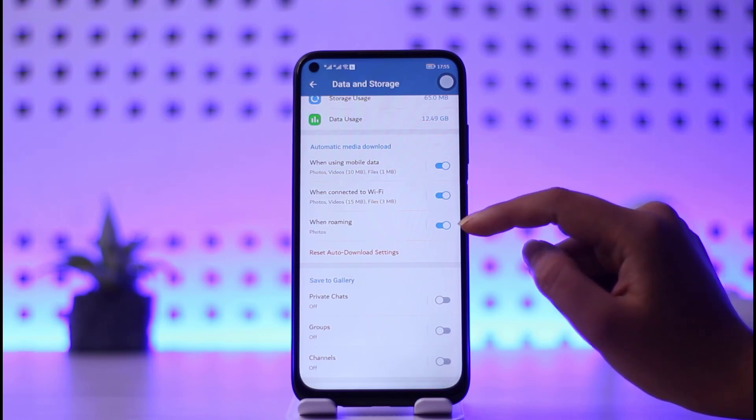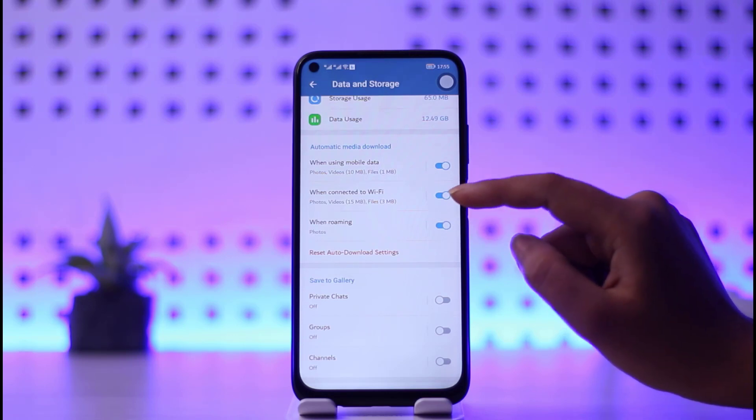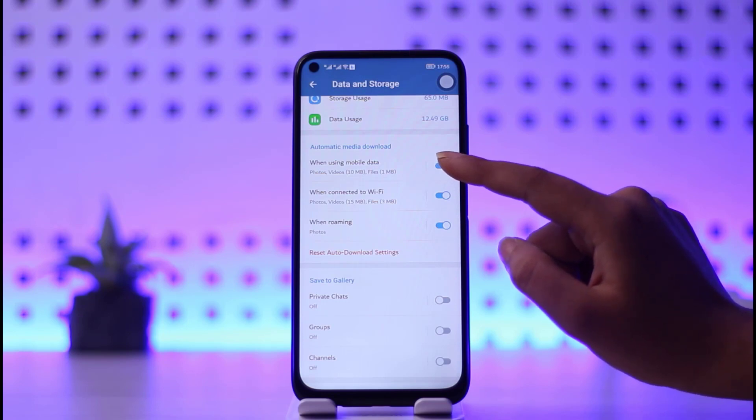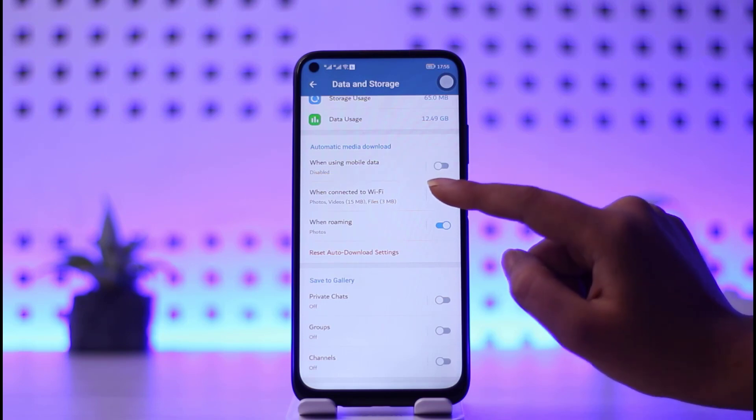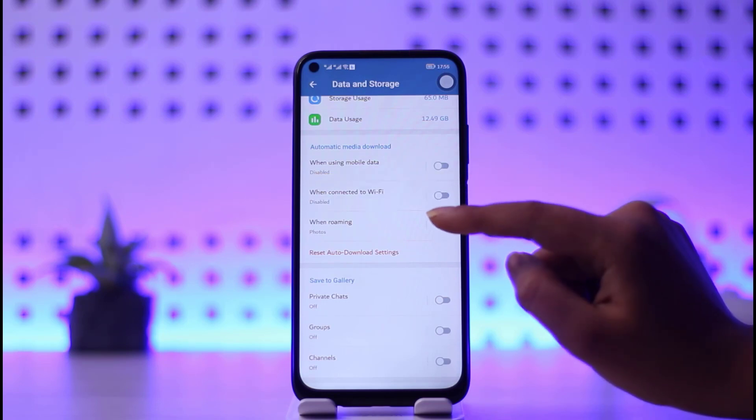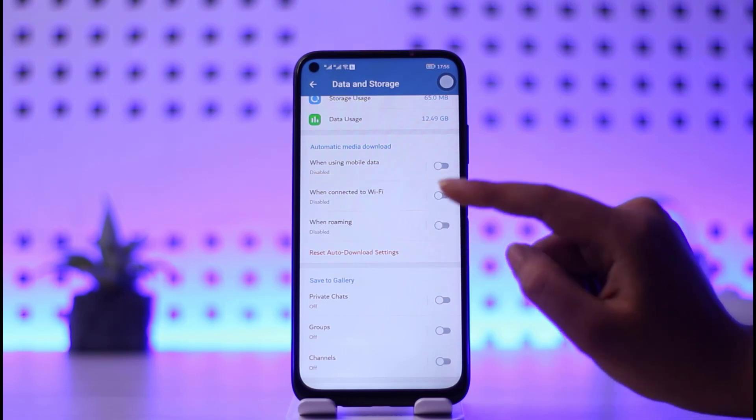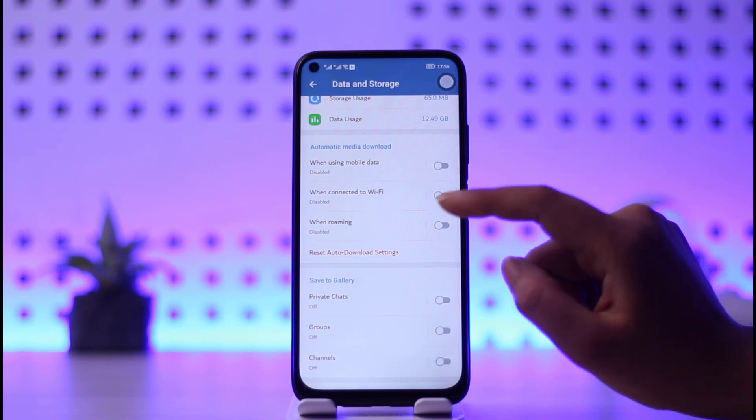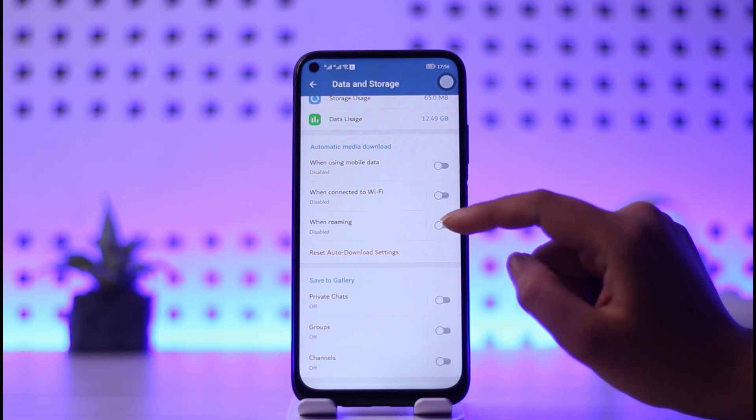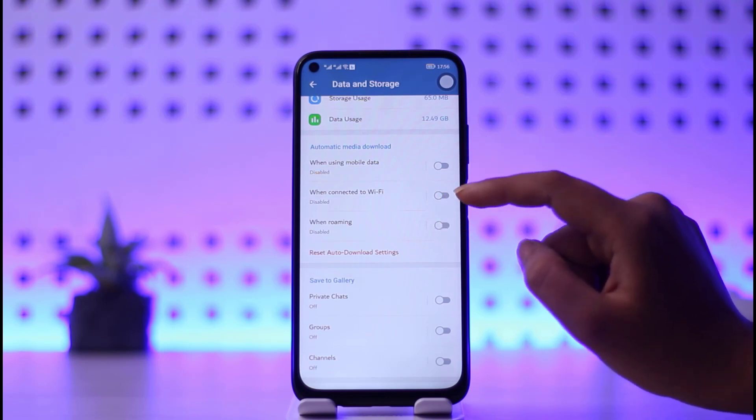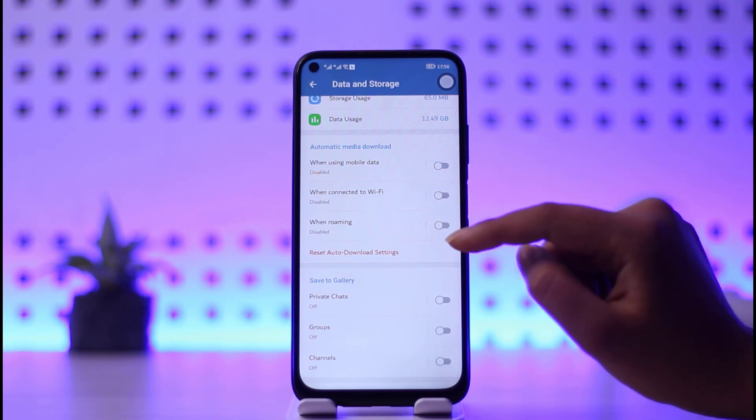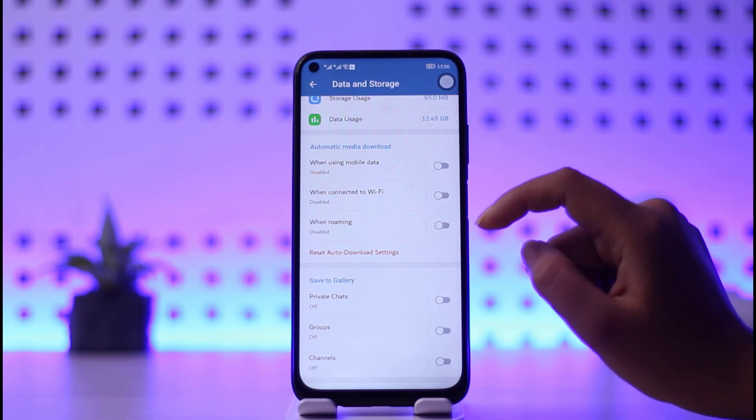So what you're going to do is simply go ahead and disable them. First one when using mobile data, the other one when connected to Wi-Fi, and the last one when roaming.